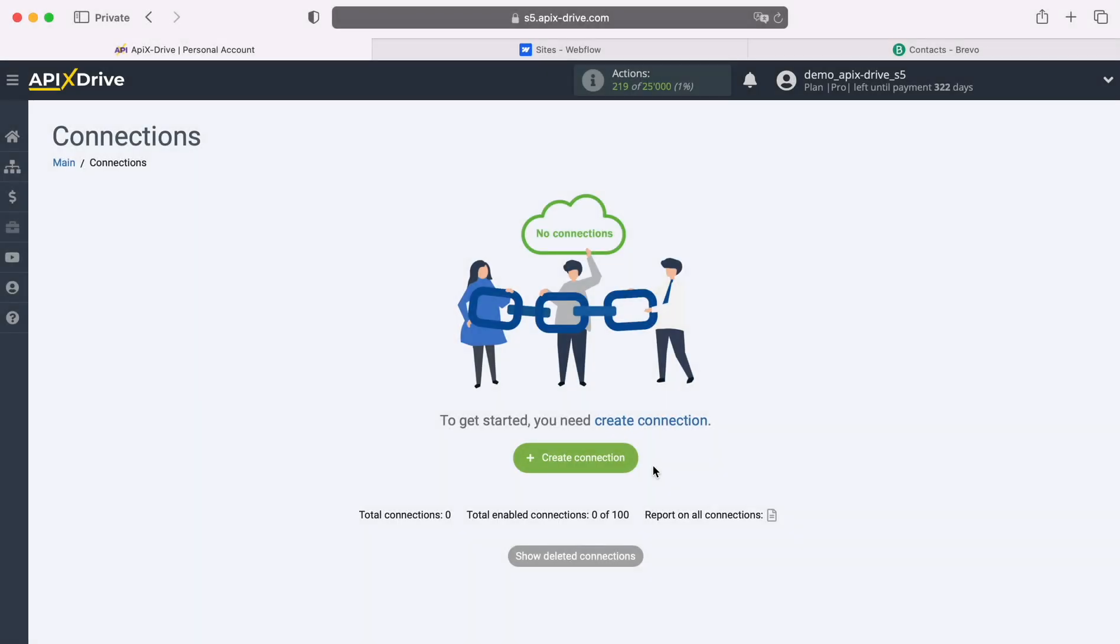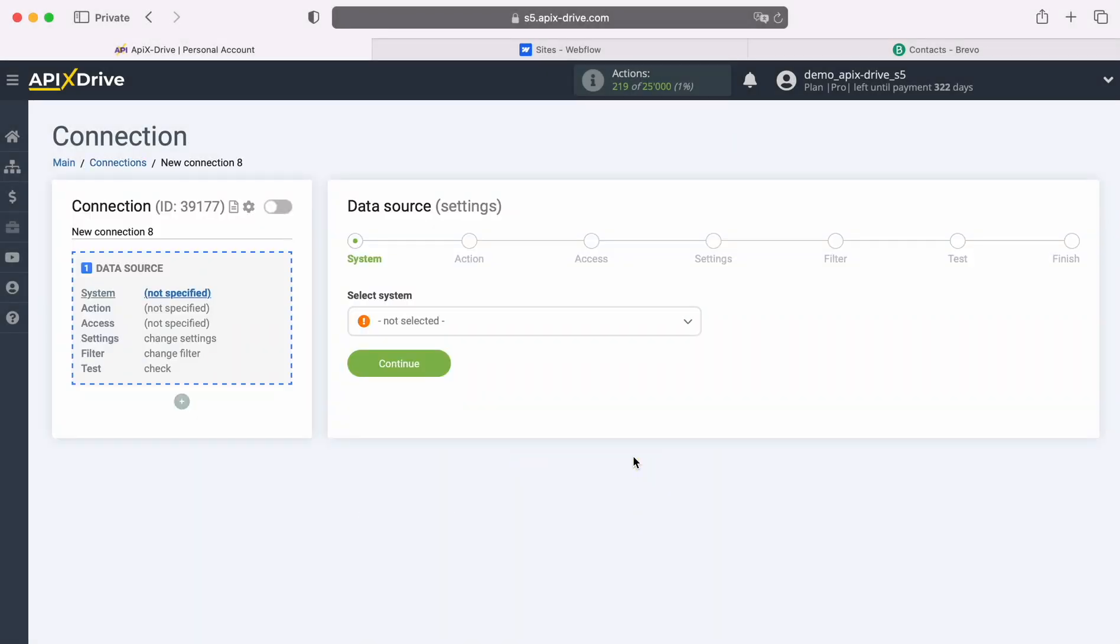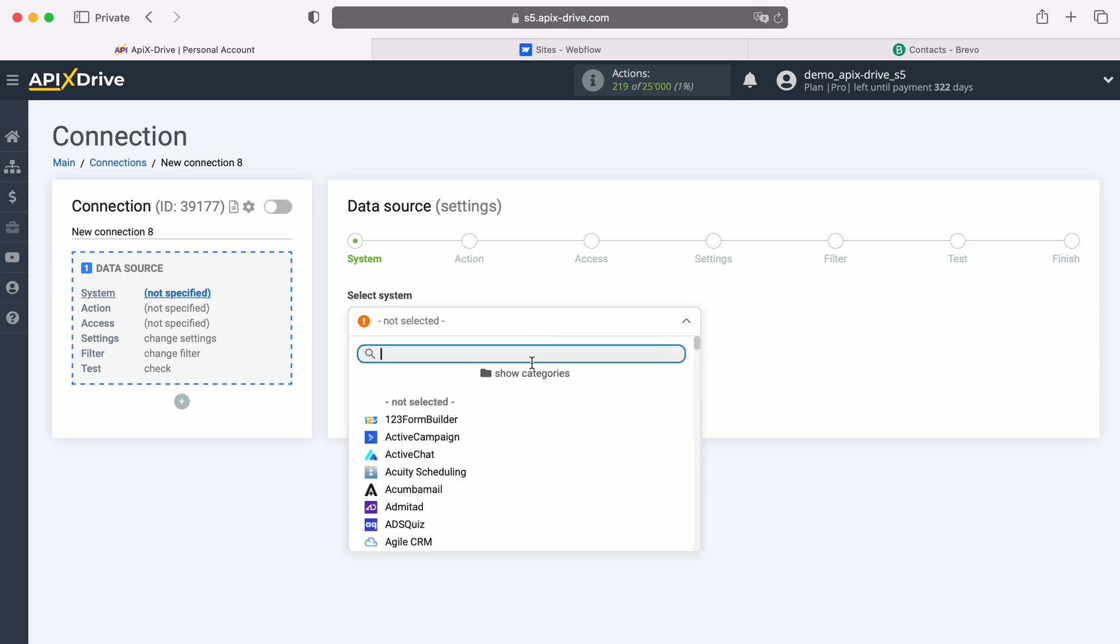First, you need to create a new connection. Next, select the data source system, Webflow.